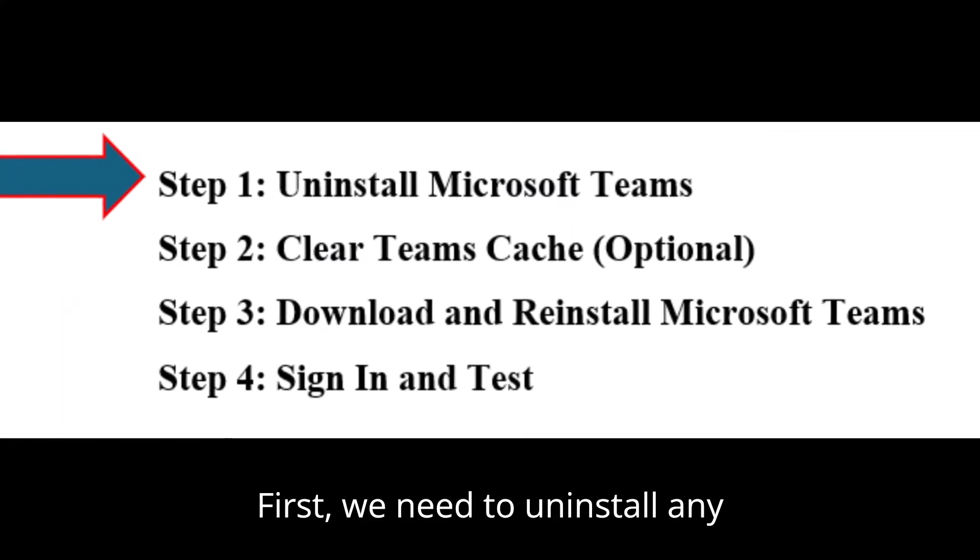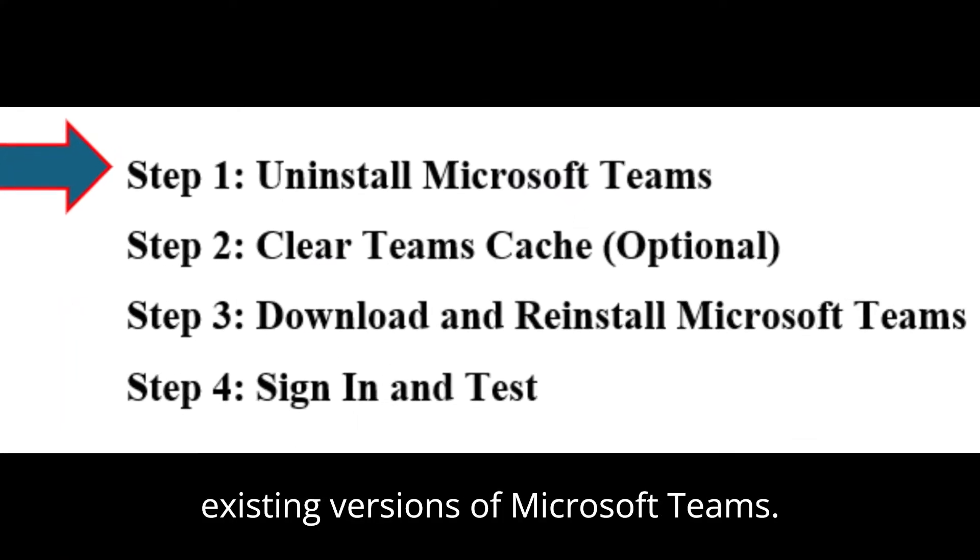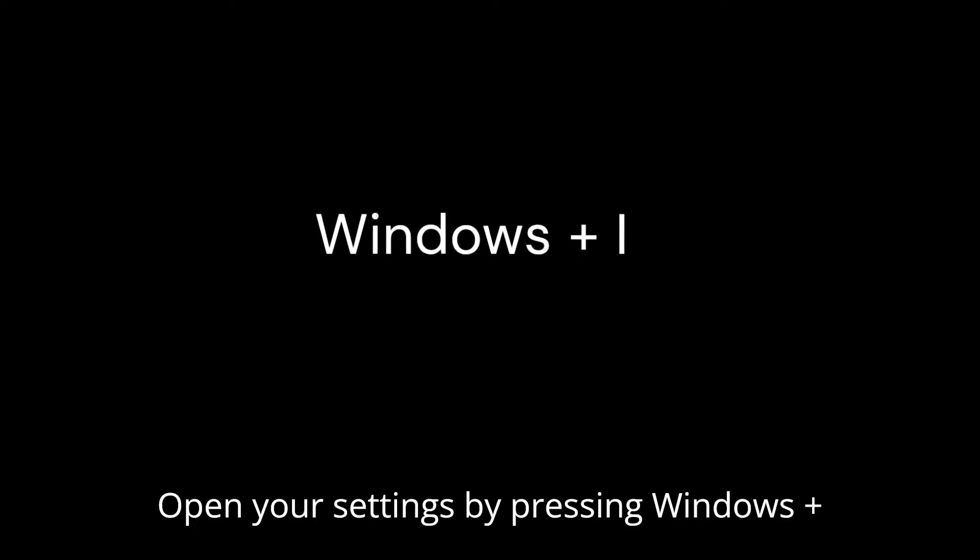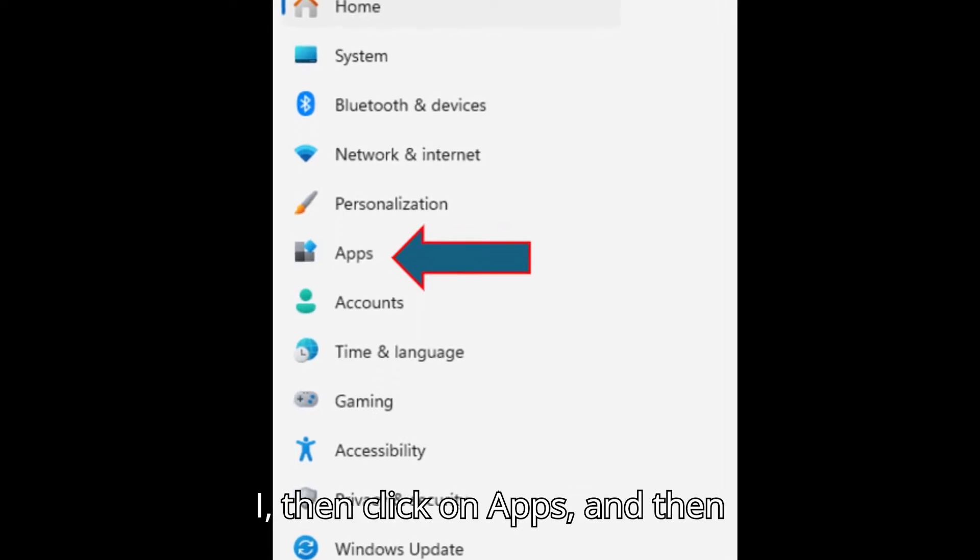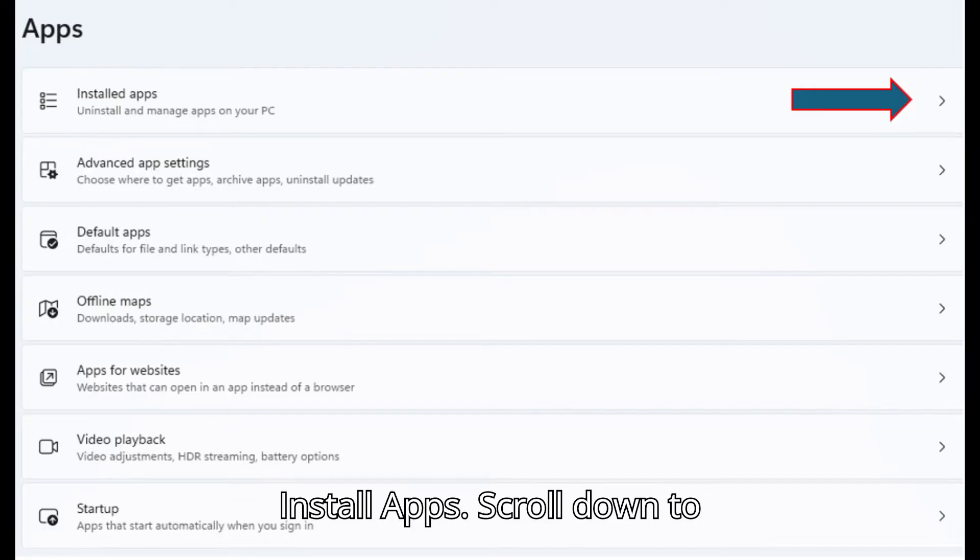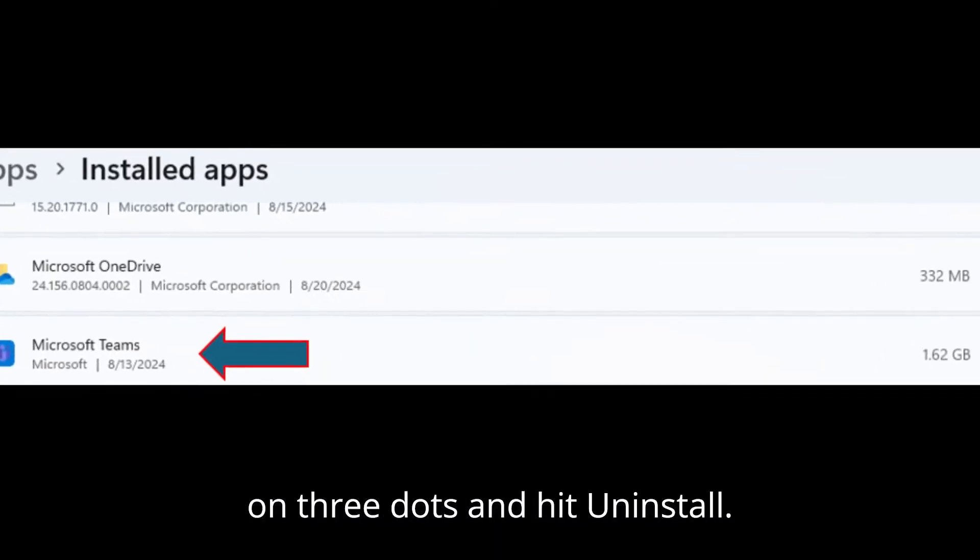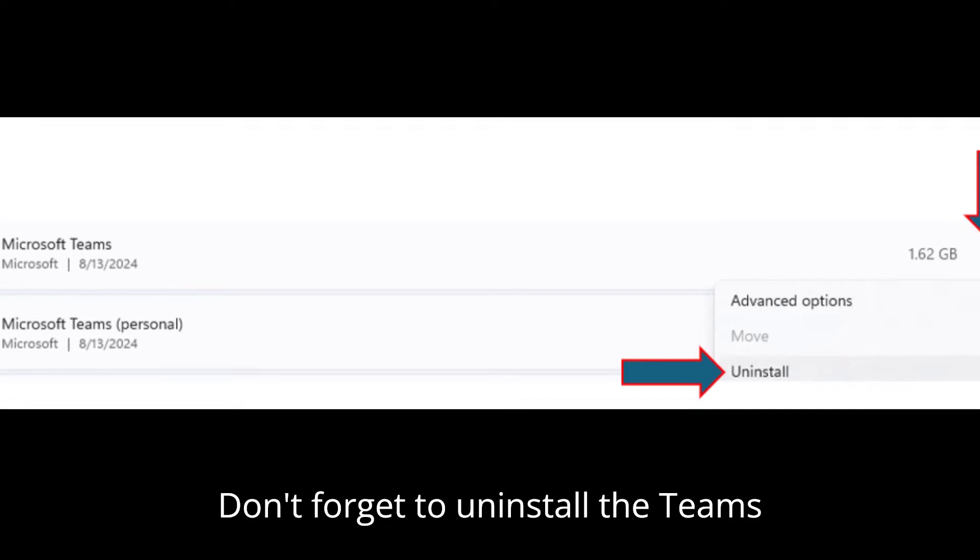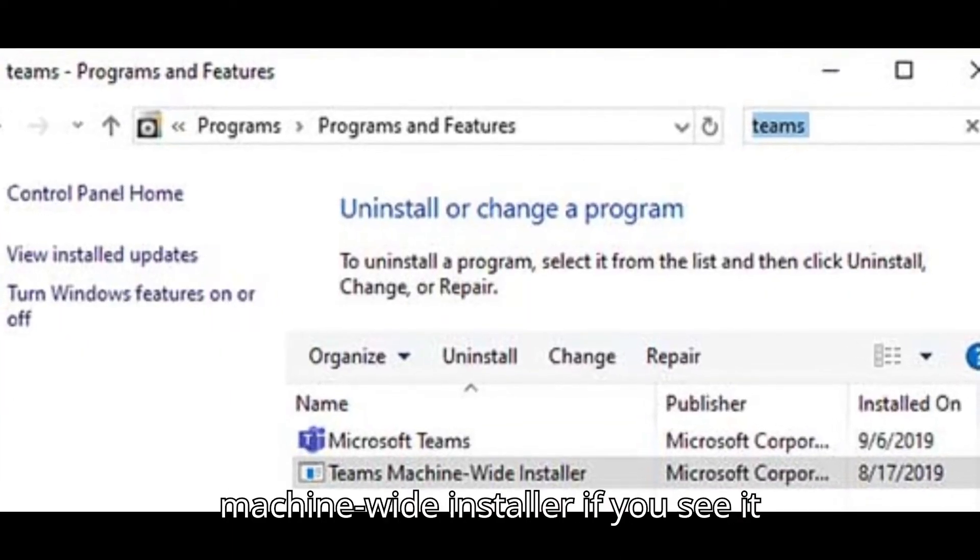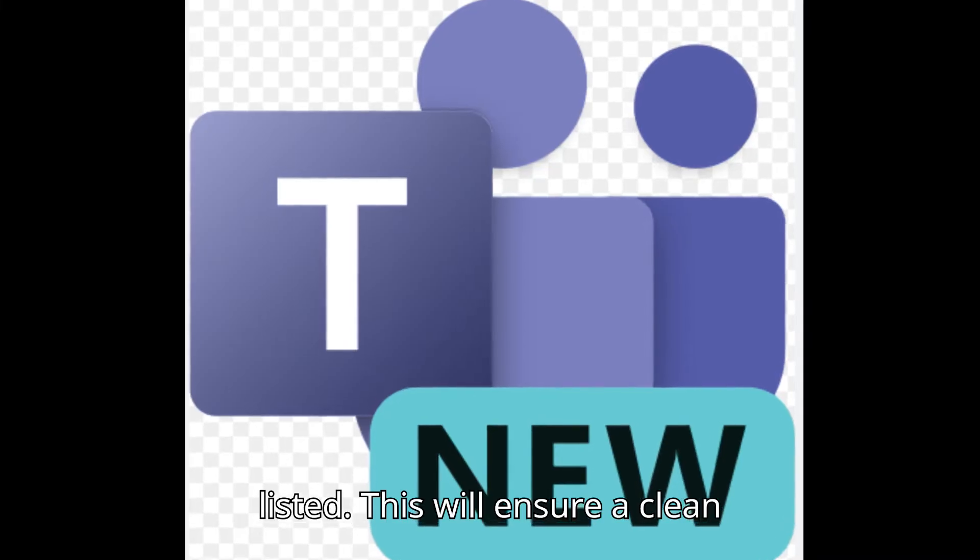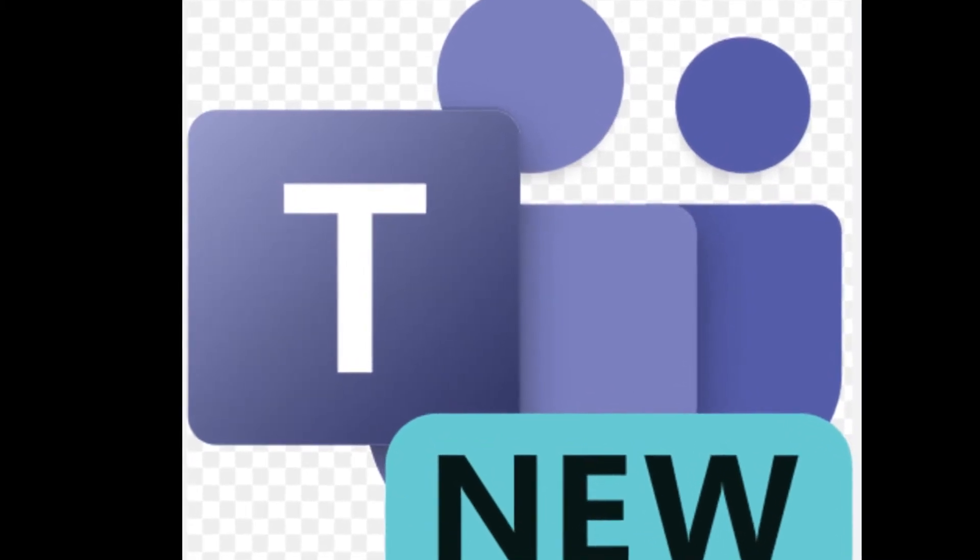First, we need to uninstall any existing versions of Microsoft Teams. Open your settings by pressing Windows + I, then click on Apps, and then Install Apps. Scroll down to find Microsoft Teams. Click on three dots and hit Uninstall. Don't forget to uninstall the Teams machine-wide installer if you see it listed. This will ensure a clean reinstall later.